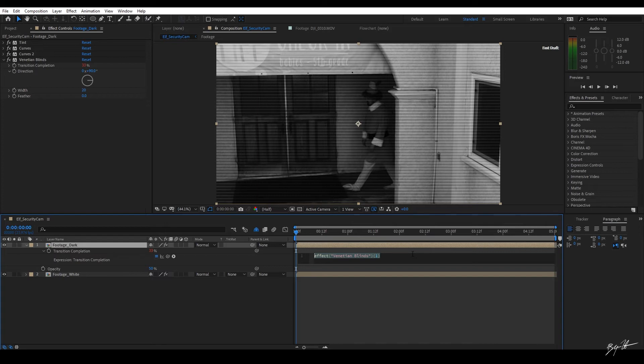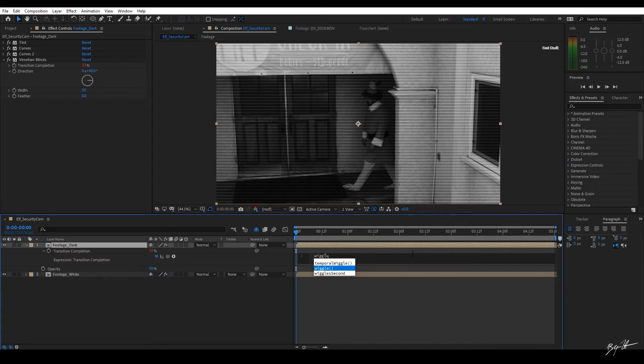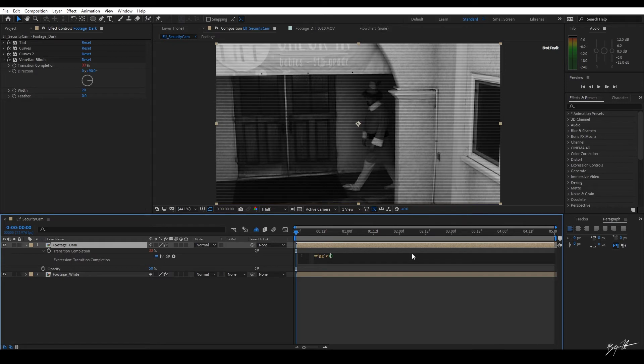If you're not familiar with it, it's simply this. You just type in wiggle, parentheses. Inside the parentheses, the first parameter is going to be your amplitude or your frequency. In this case, those are two different things I know. But it's the amount of times per second that this change is going to happen. We're going to type in 15. So 15 times a second. And then for the next one, which is going to be the magnitude of the change, we're just going to type in simply 2.